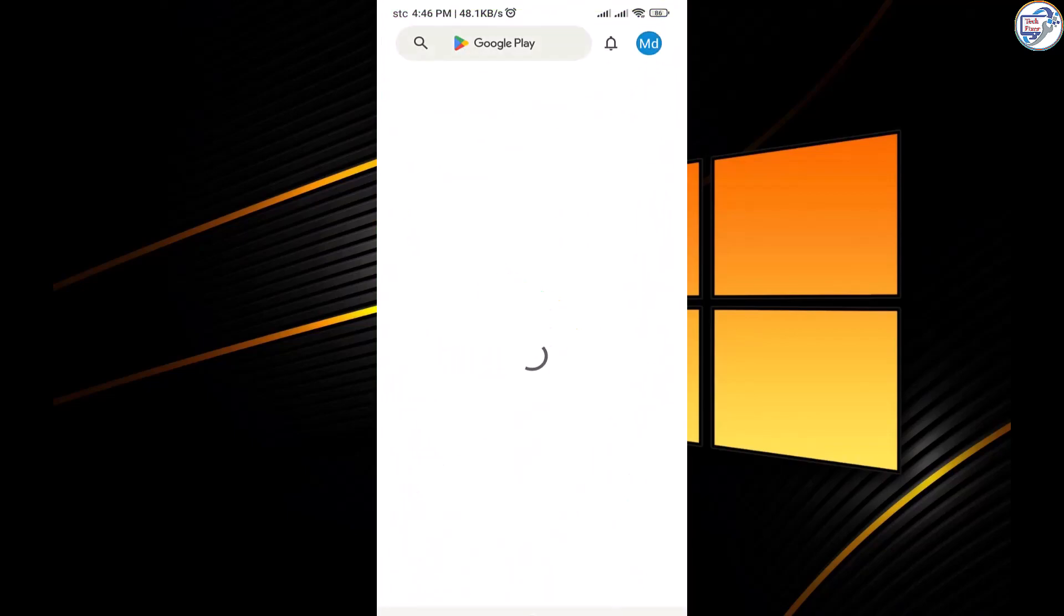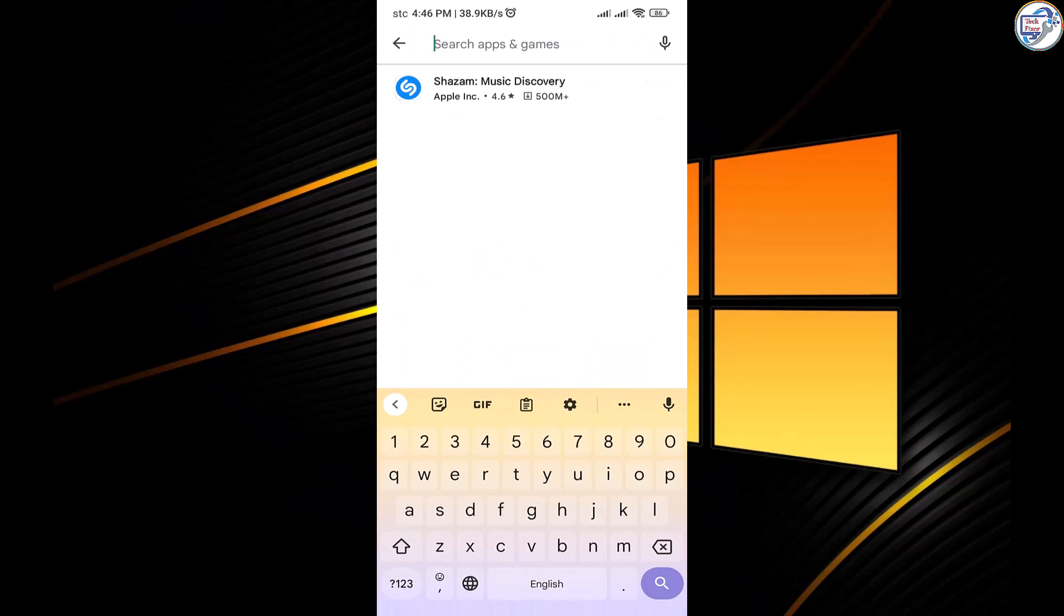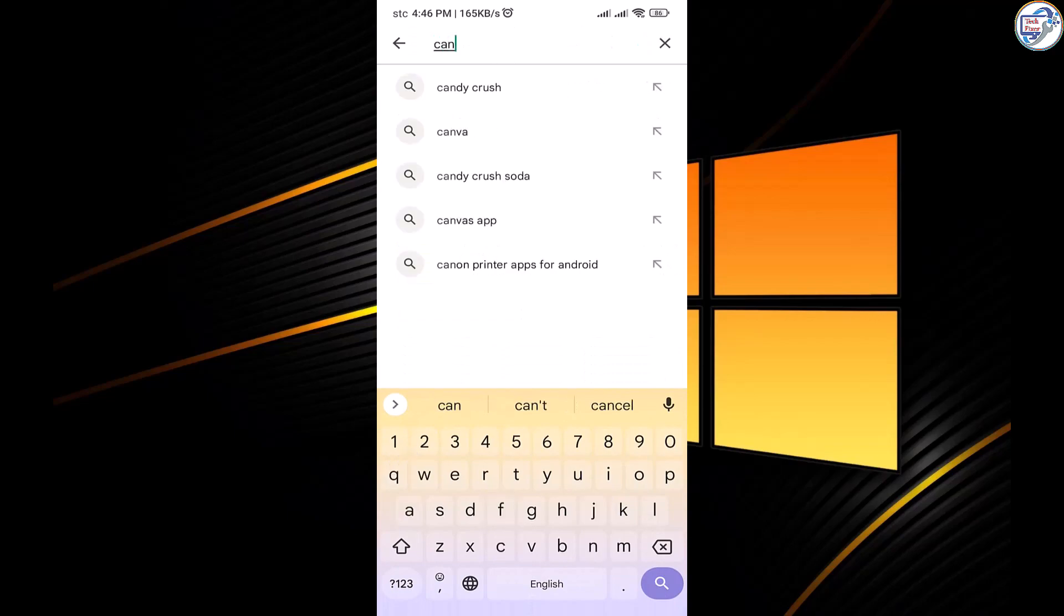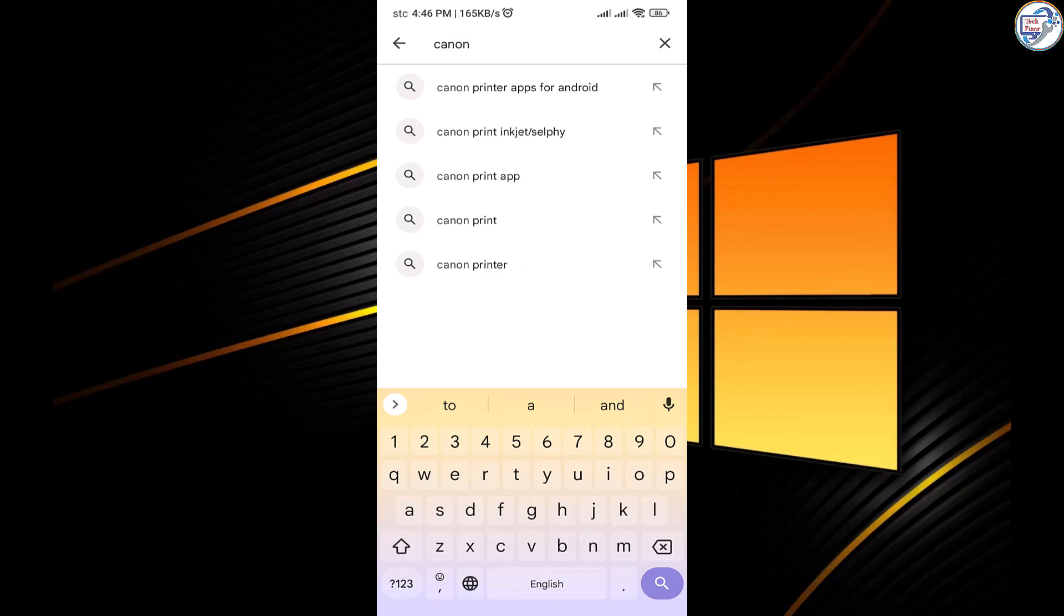Open the App Store on your mobile phone, for example, Google Play Store for Android or App Store for iOS. Search for the Canon Print Inkjet slash Selfie app and download it.